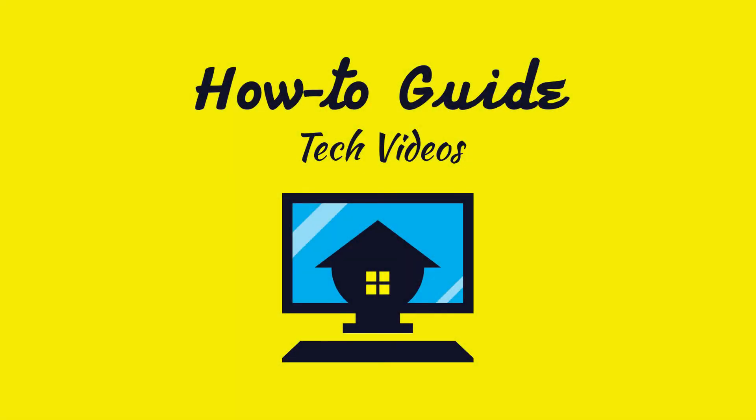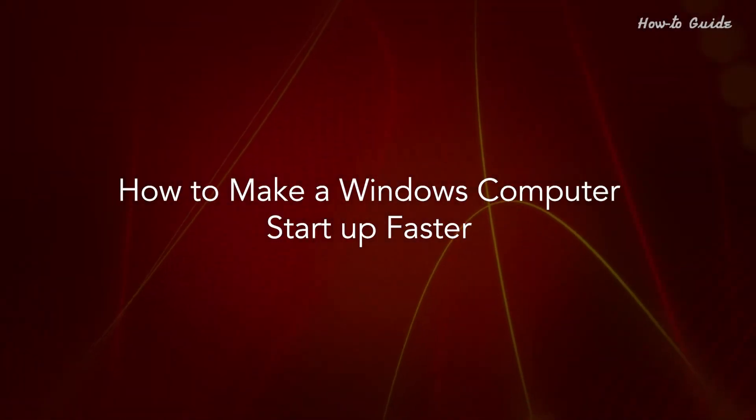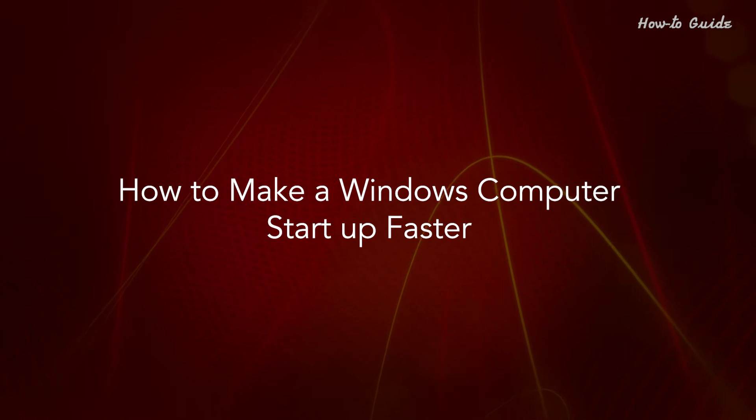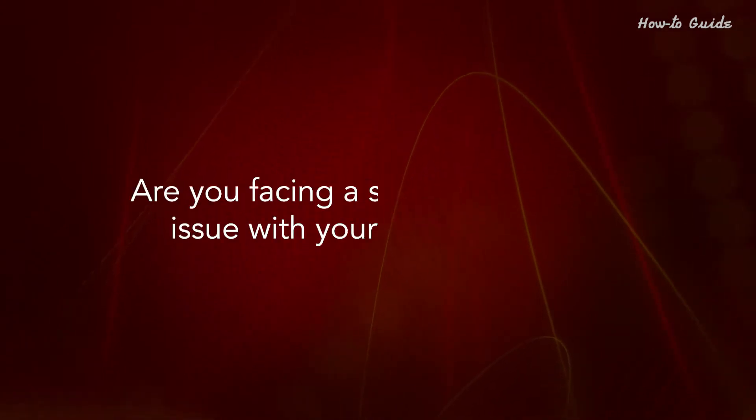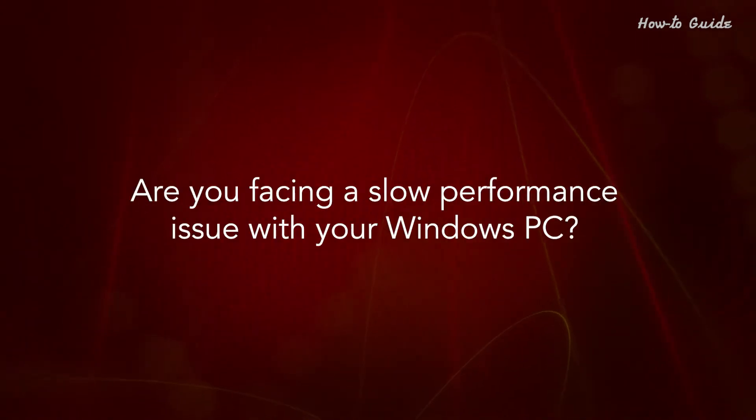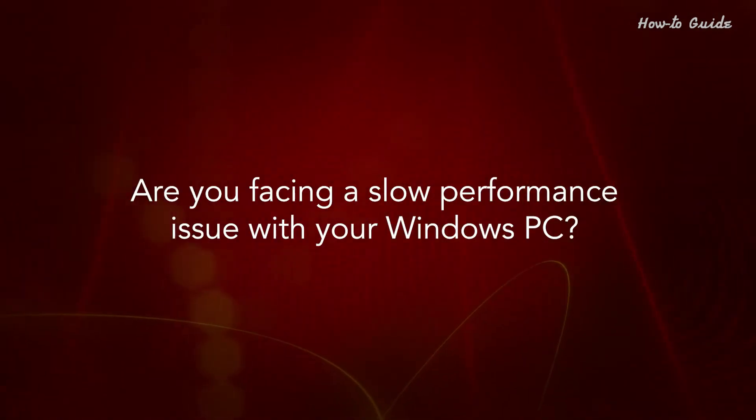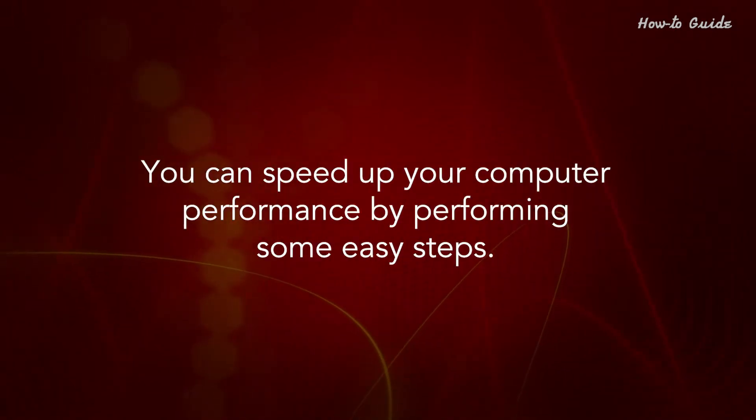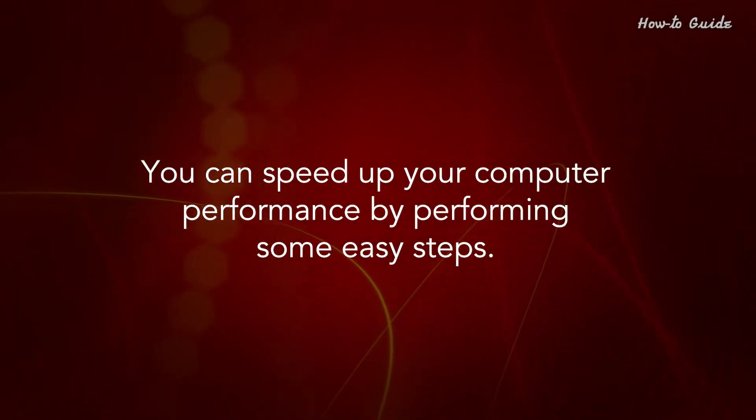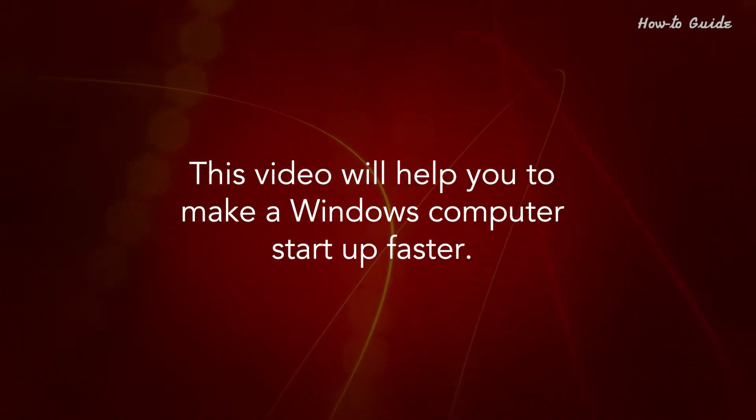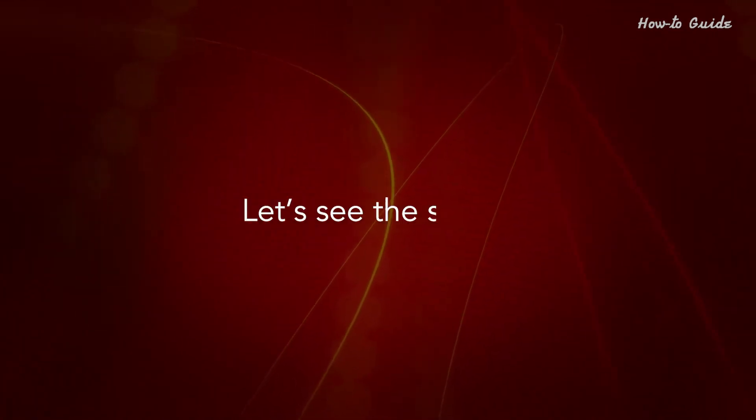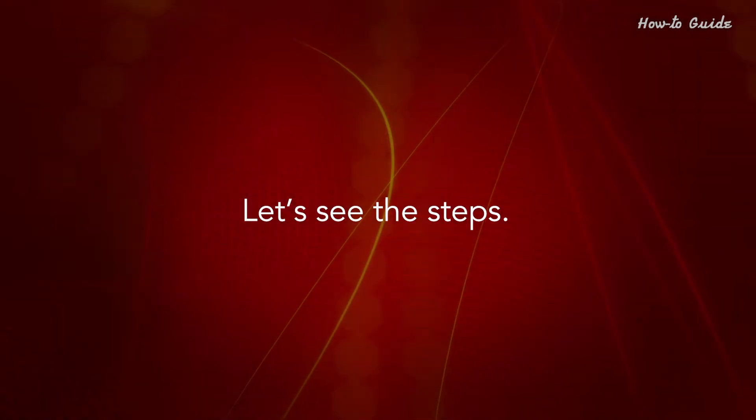Welcome to this tutorial. How to make a Windows computer start up faster. Are you facing a slow performance issue with your Windows PC? You can speed up your computer performance by performing some easy steps. This video will help you make a Windows computer start up faster. Let's see the steps.